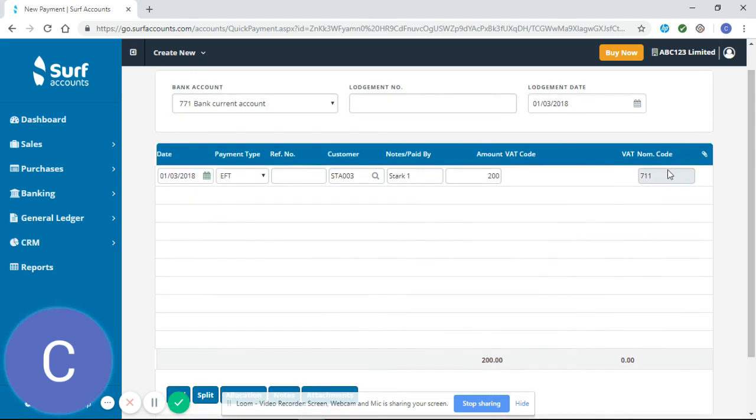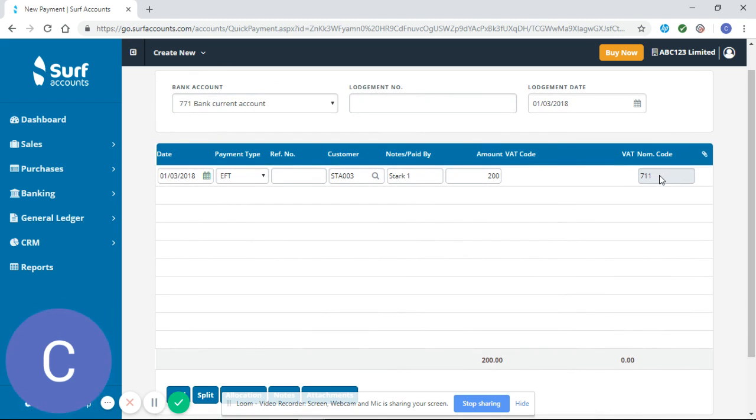You can see it has selected the nominal code of 771. That doesn't represent an entry into my sales nominal code, but it just represents the bank account that the money is going to go into.